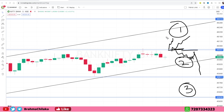The target is 46,200 and 46,300. This is the target of this trend. This is the target of strong resistance in this trend.